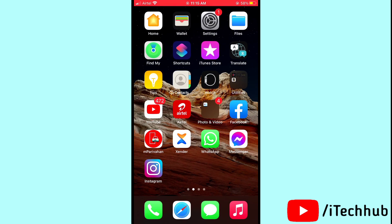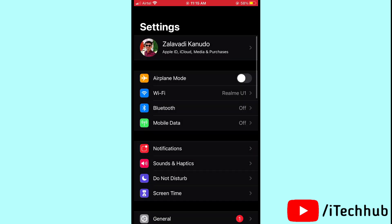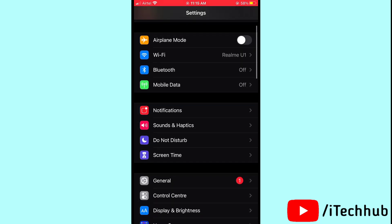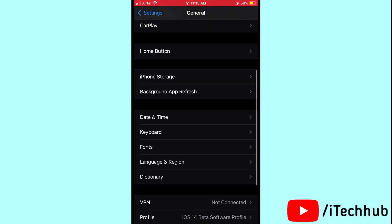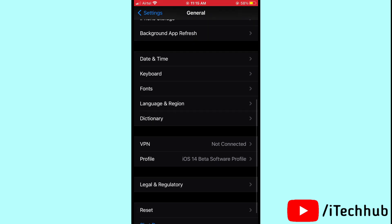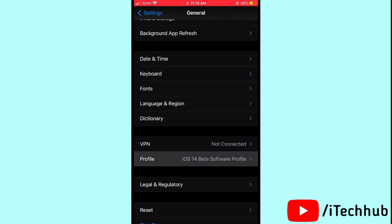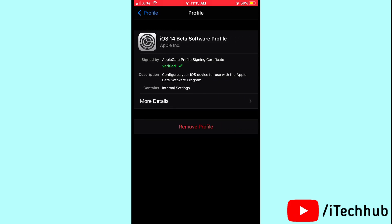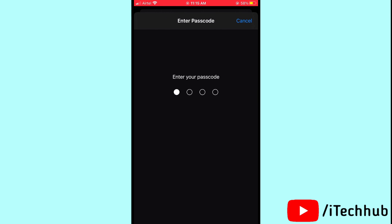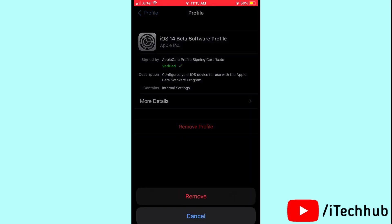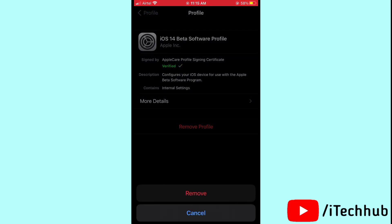Open Settings, then scroll down and tap on General. You can see a Profile option — please tap on it. In Profile, you can see the iOS 14.3 beta software profile. Tap on Remove, then enter your passcode and tap Remove again. That's how you easily remove the profile on your iPhone and iPad.